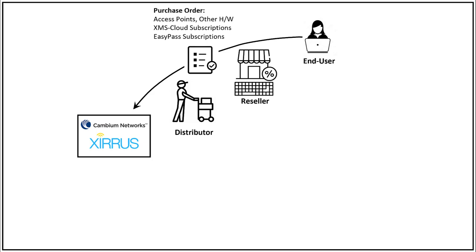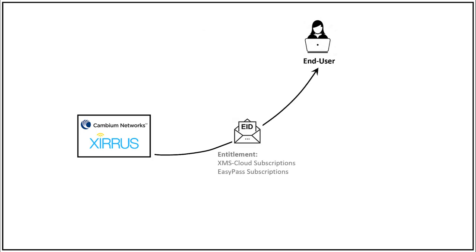The subscription portion of the order is packaged as an entitlement and sent to you via email. The email has an entitlement ID, or eID, and the subscription details. You'll use this eID to activate your subscription in your XMS cloud account.